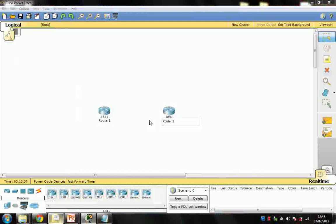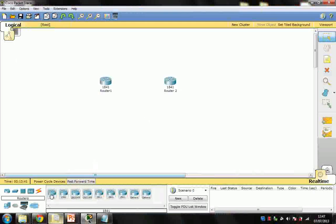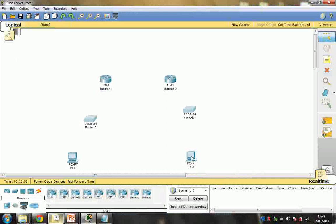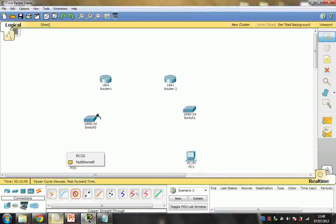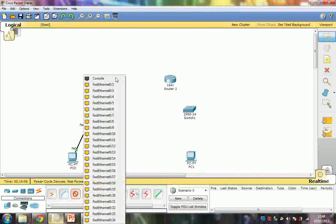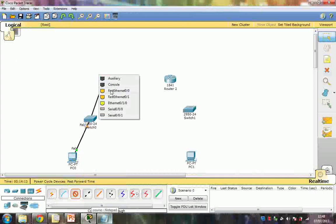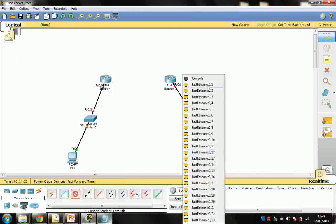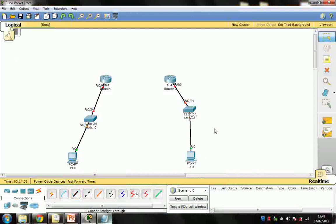I'm going to rename Router 2. Now I have two routers. I'm going to pull out one switch and one PC. Now I'm going to make connections — FastEthernet 0/1 to Fa24 on the switch, and the same on the other side. Then I'm going to connect the serial interface — Serial 0/0. This is my Site A and Site B.